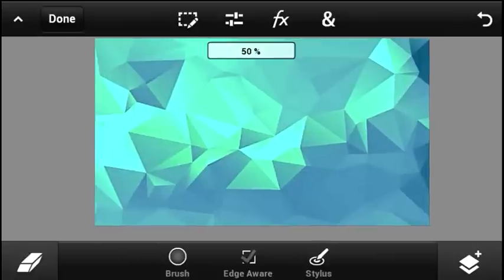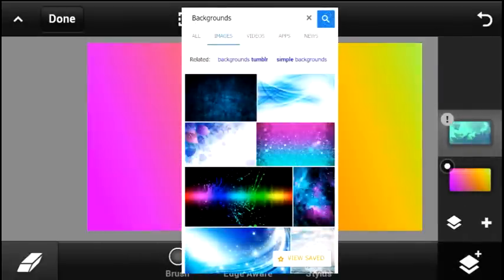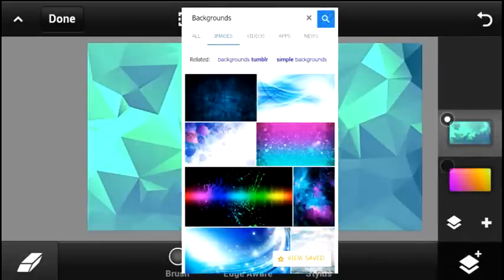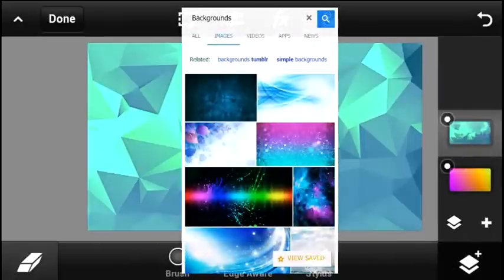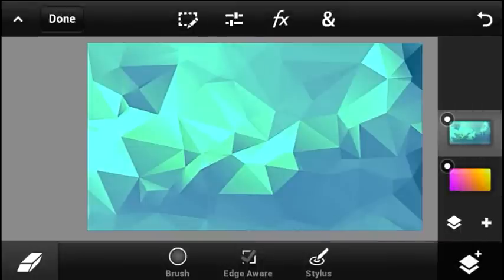Once you're done with that, head over to Google Images and search up backgrounds. Choose two backgrounds that look really cool. As you can see, I already imported them into Photoshop Touch — there are so many backgrounds in Google Images, so choose two that look cool just like this and import them.